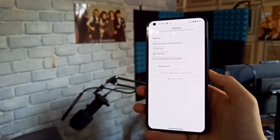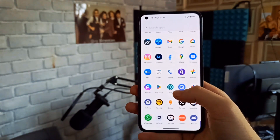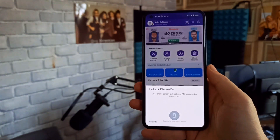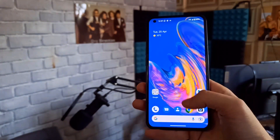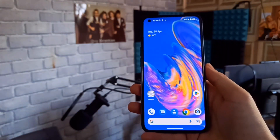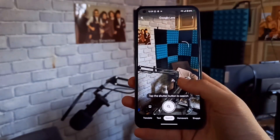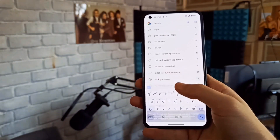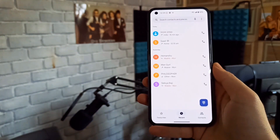Talking about Safety Net, the ROM passes both Basic and Integrity checks, as you can see here. You can easily use banking apps and UPI apps. For example, here I am using it on the phone - Google Lens plus volume means visual search is also working.